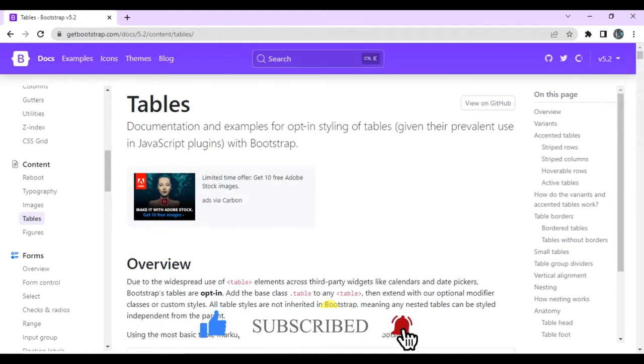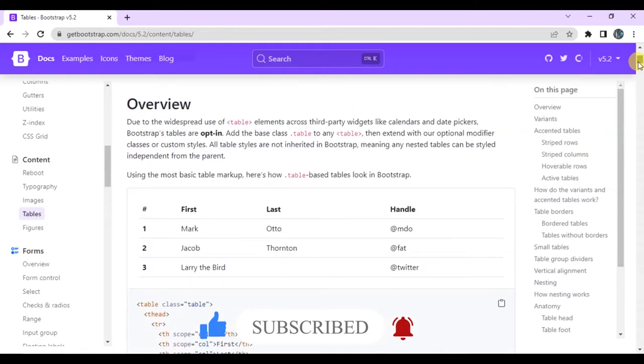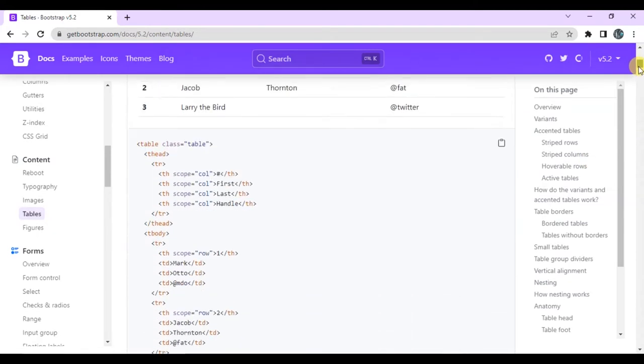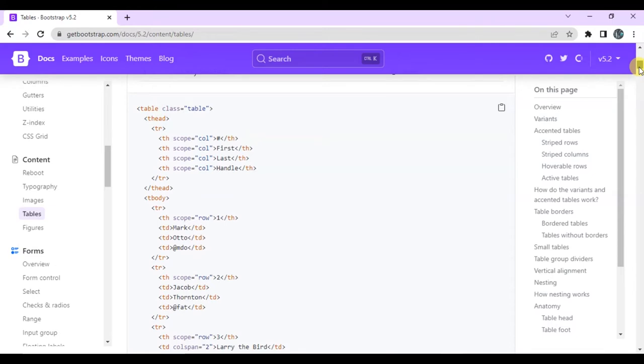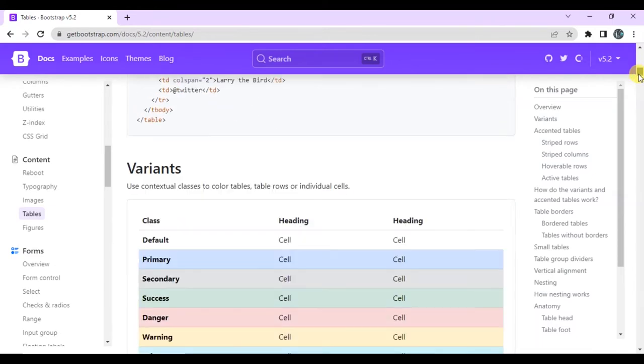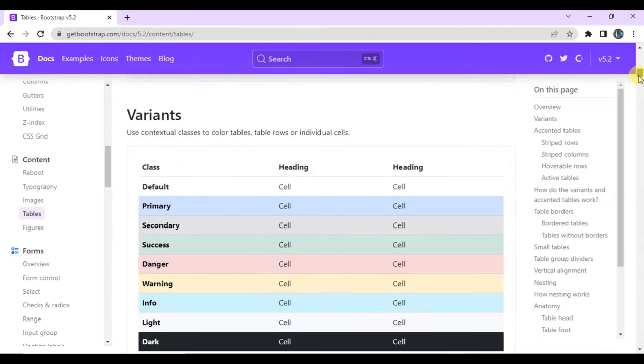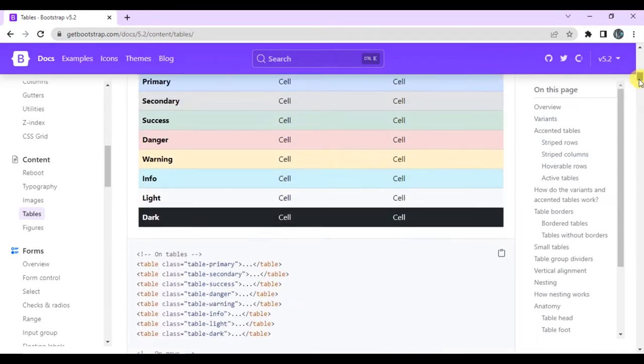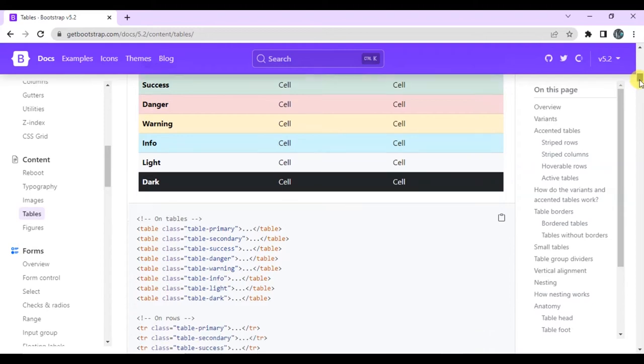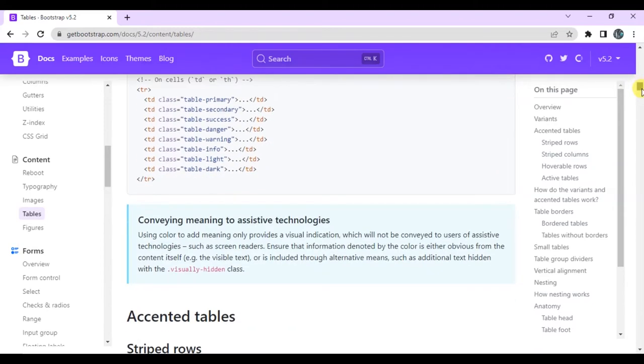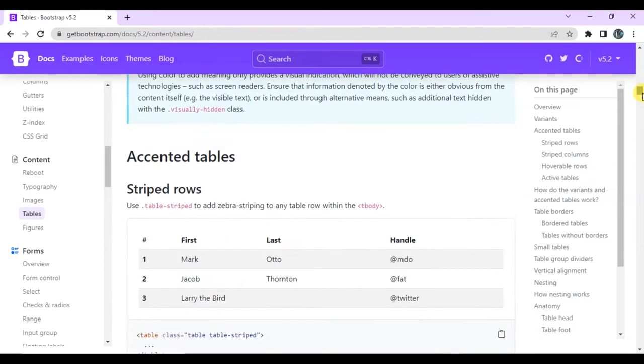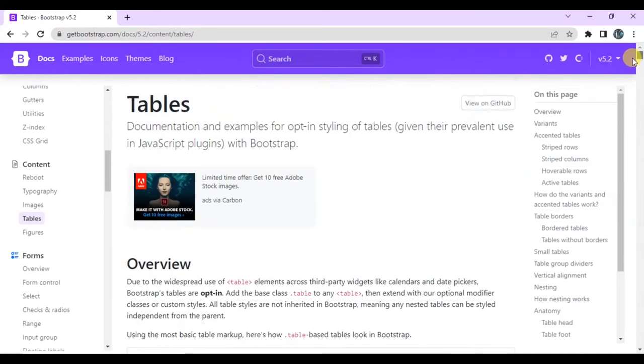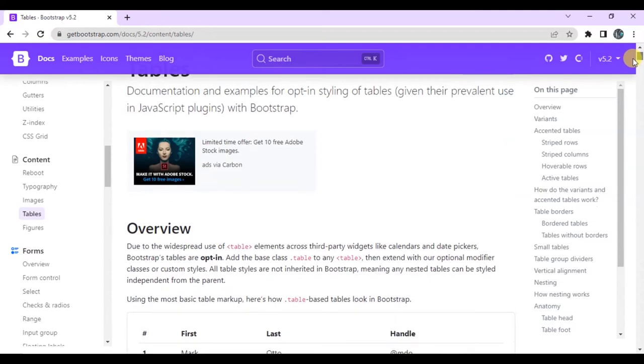Today we are going to discuss what are tables, how do we connect the tables in the board. Today we will see columns, spans, etc. How do we connect the tables in the board? Let's start the lecture without wasting time.